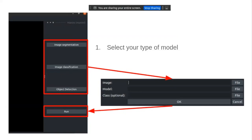You can install it in two ways. The second way is pip install, where you go to your terminal and write 'pip install Manini' and run this command.